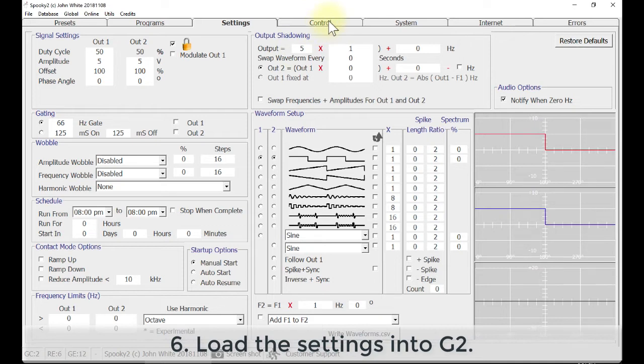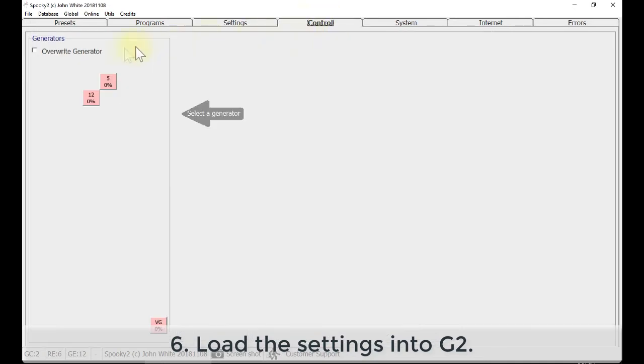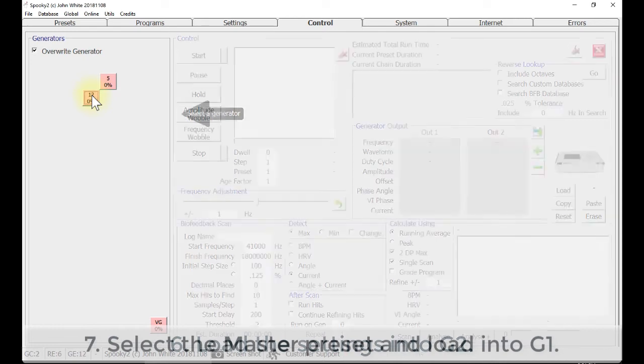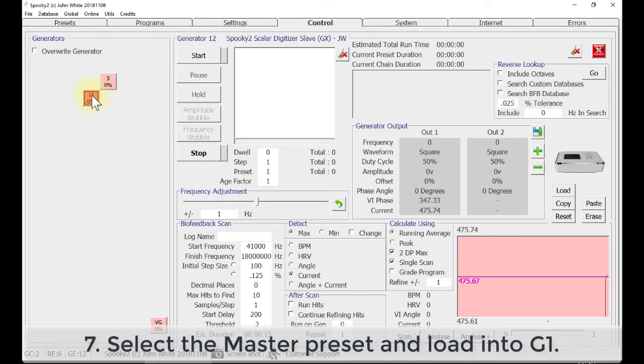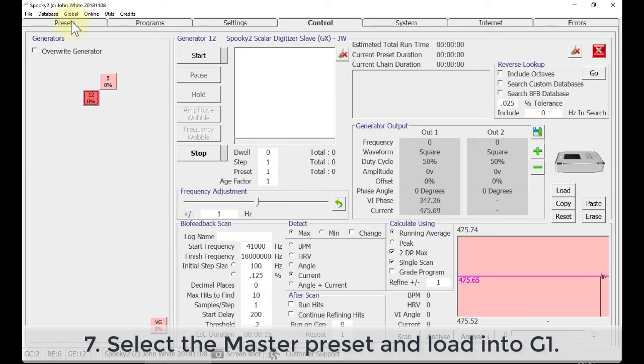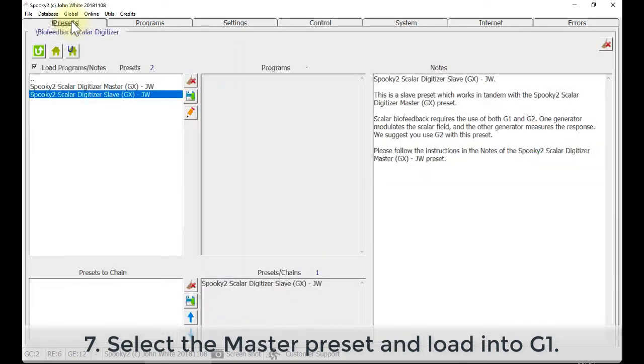Go to Control tab, tick Override Generator and choose G2. Click Scan. Then go to Preset tab.